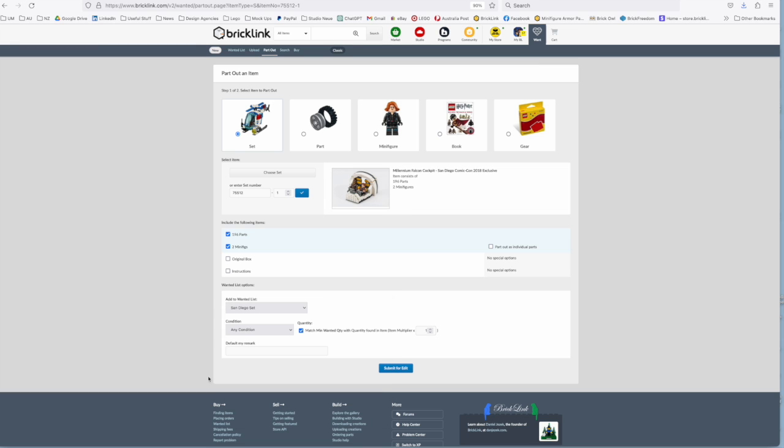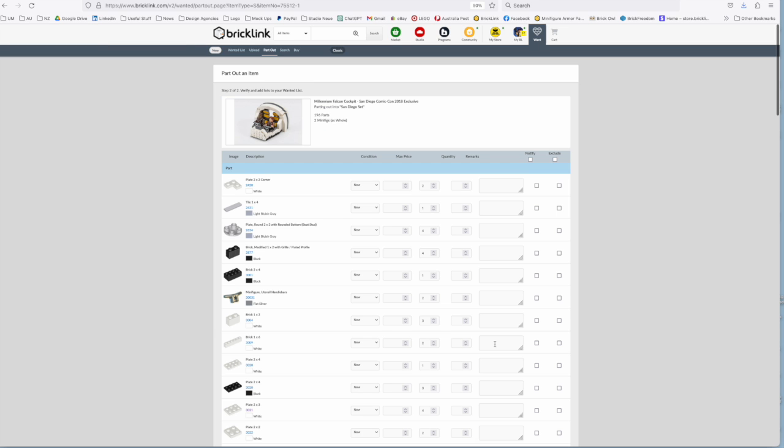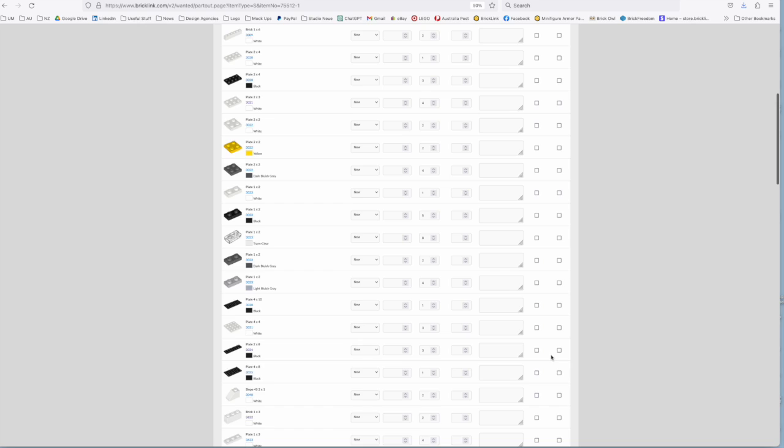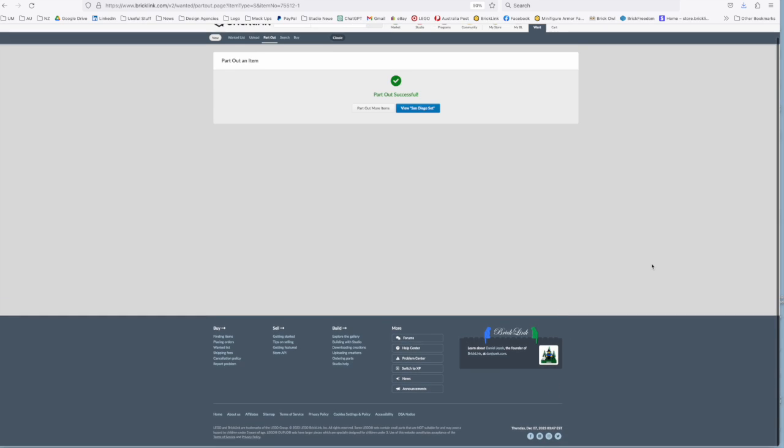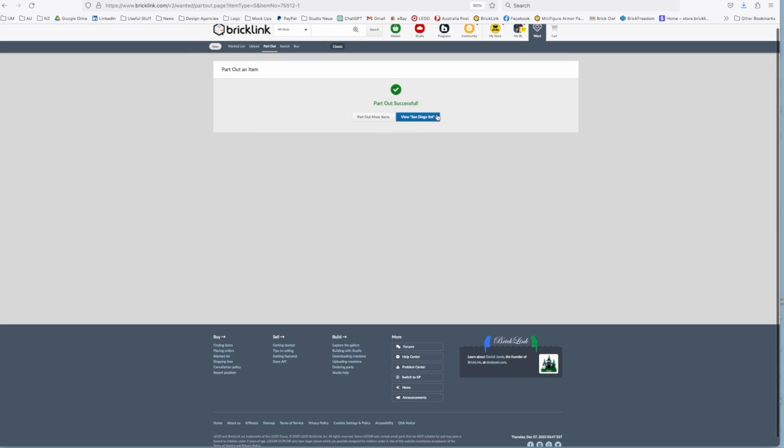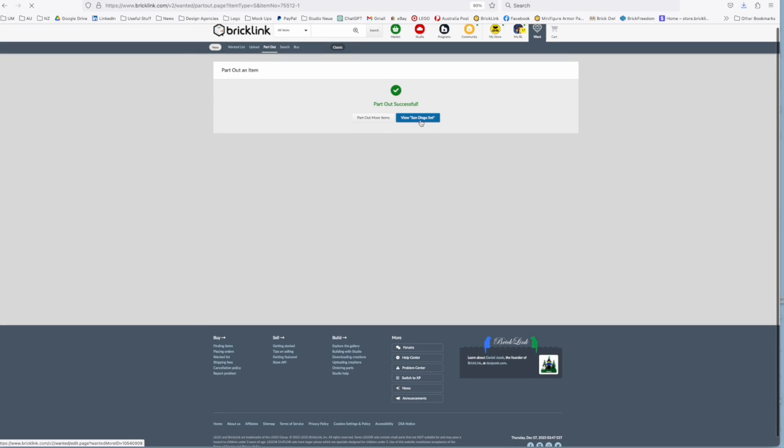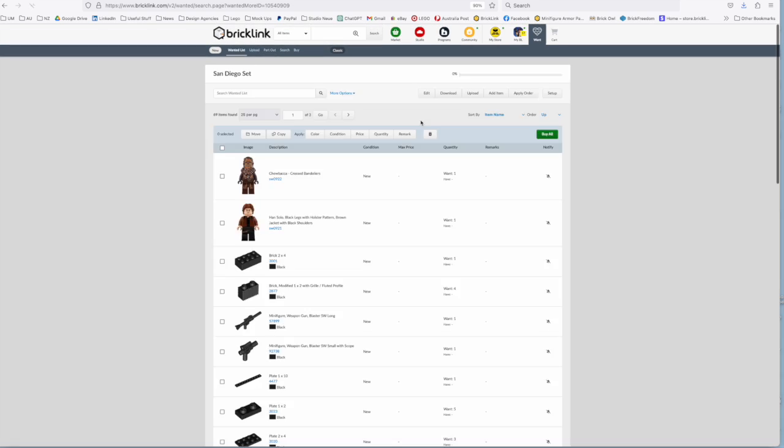But rather than create new you find your wanted list from the drop down menu. So San Diego set, same options apply, we want it new, we submit for entry and then just add to the wanted list. And there we have it. All those parts in there and we can go forth and manage it from there as well.